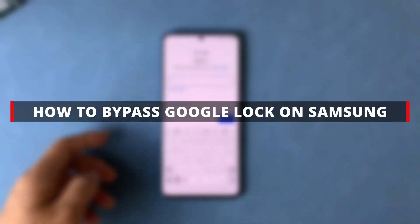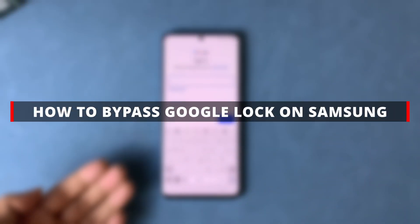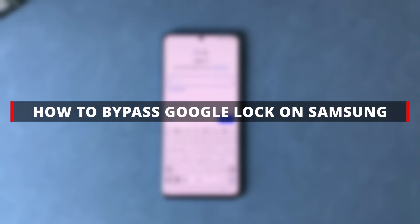In today's video, we'll show you how to bypass Google Lock FRP on Samsung. Let's dive in.